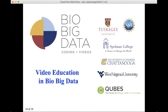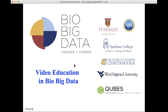Finally, I'd like to thank NSF for funding many of the video educational efforts, my colleagues and collaborators from Tuskegee, Spelman, Chattanooga, and West Virginia University, and especially QUBES for their support. Thank you.